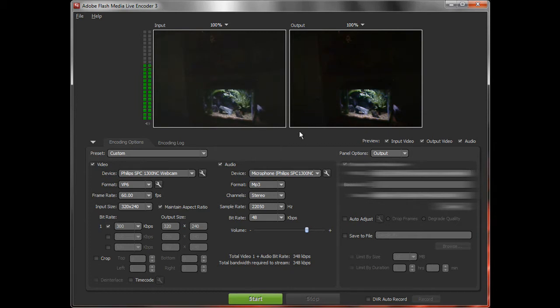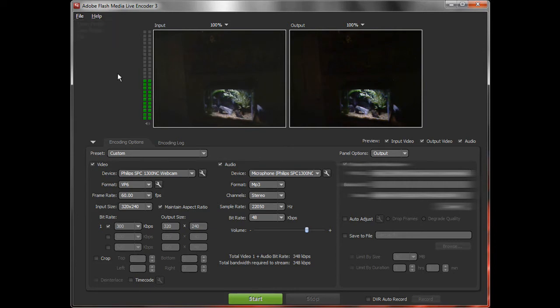It does require a lot of processor power though. So once you have the XML file, just go to File, Open Profile, and open it. And then when you're done making changes and you want to save it, you'll have to just rename it the exact same thing.